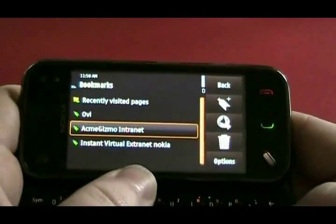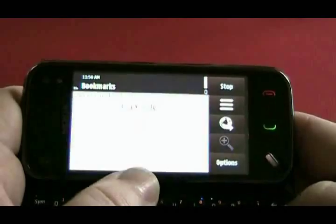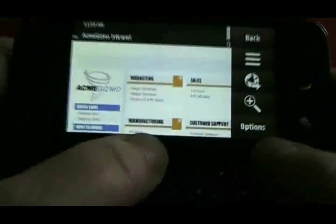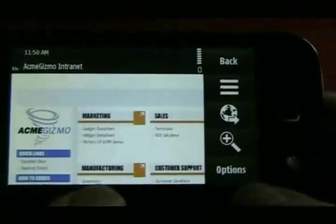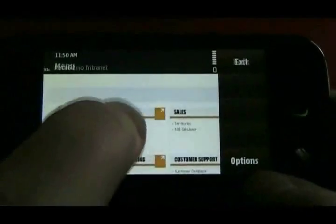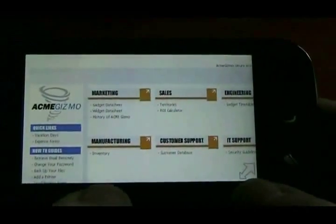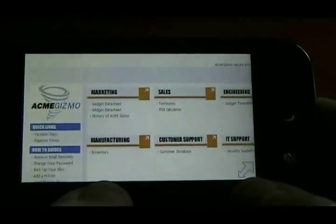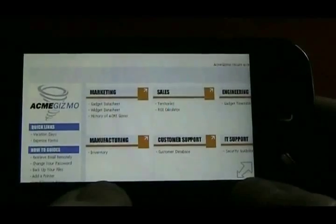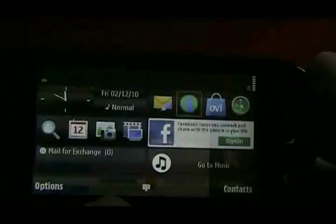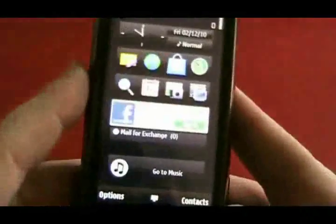So here we're pulling up the intranet server, which is accessible to the VPN. And this is just using the standard Nokia Symbian web browser. And this is tunneled over the layer 3 IKE V2 VPN. Pretty straightforward.